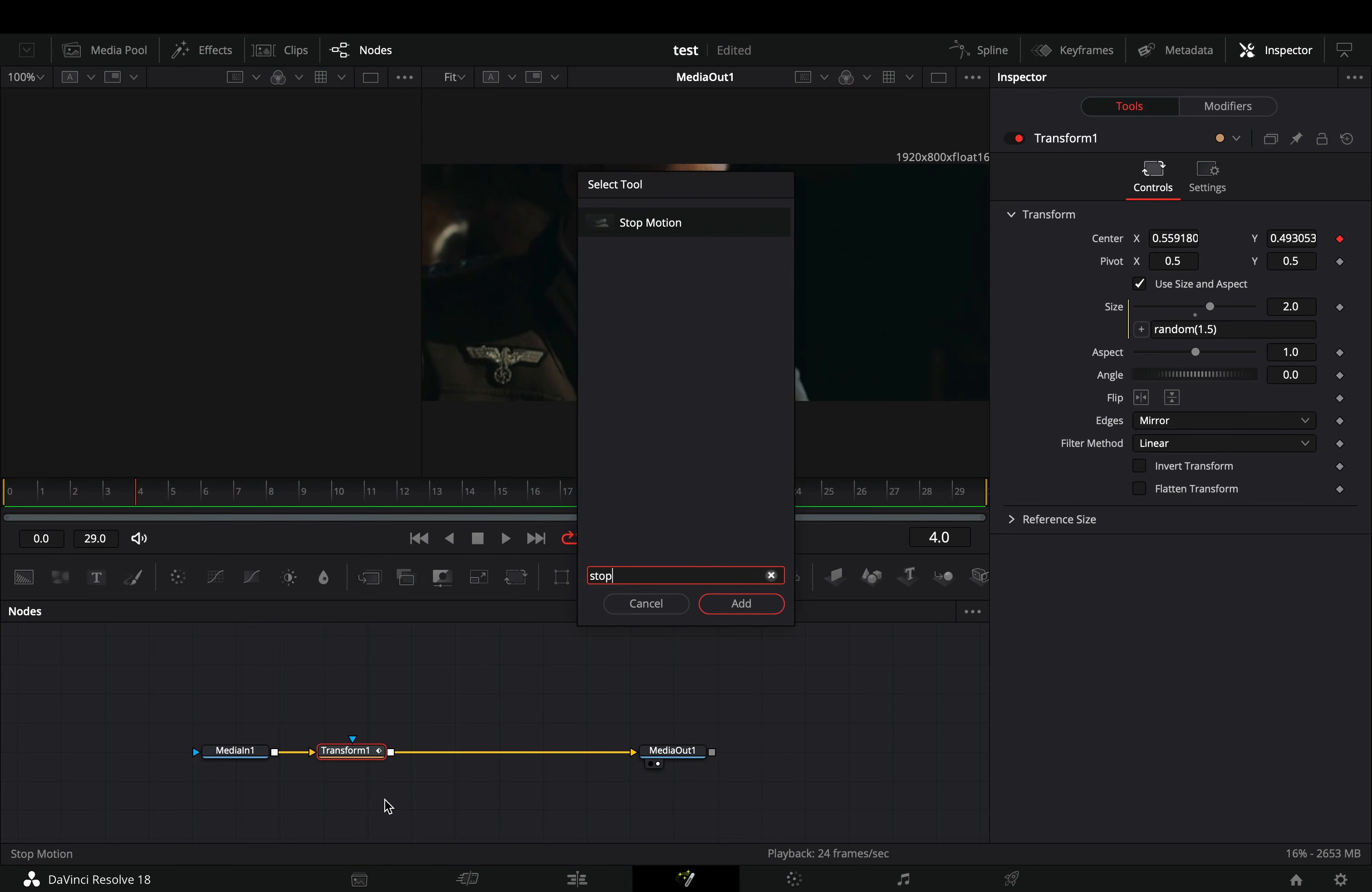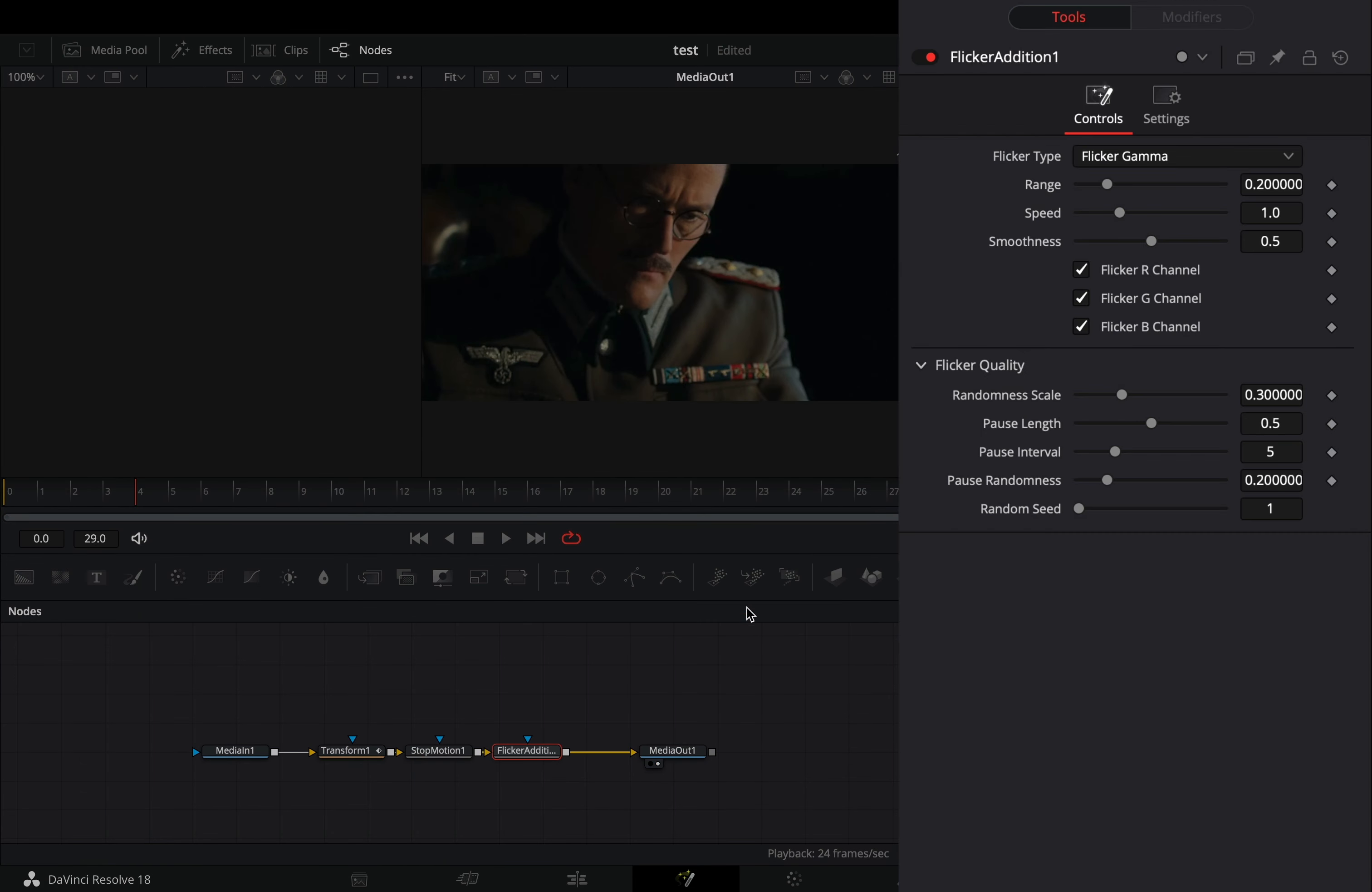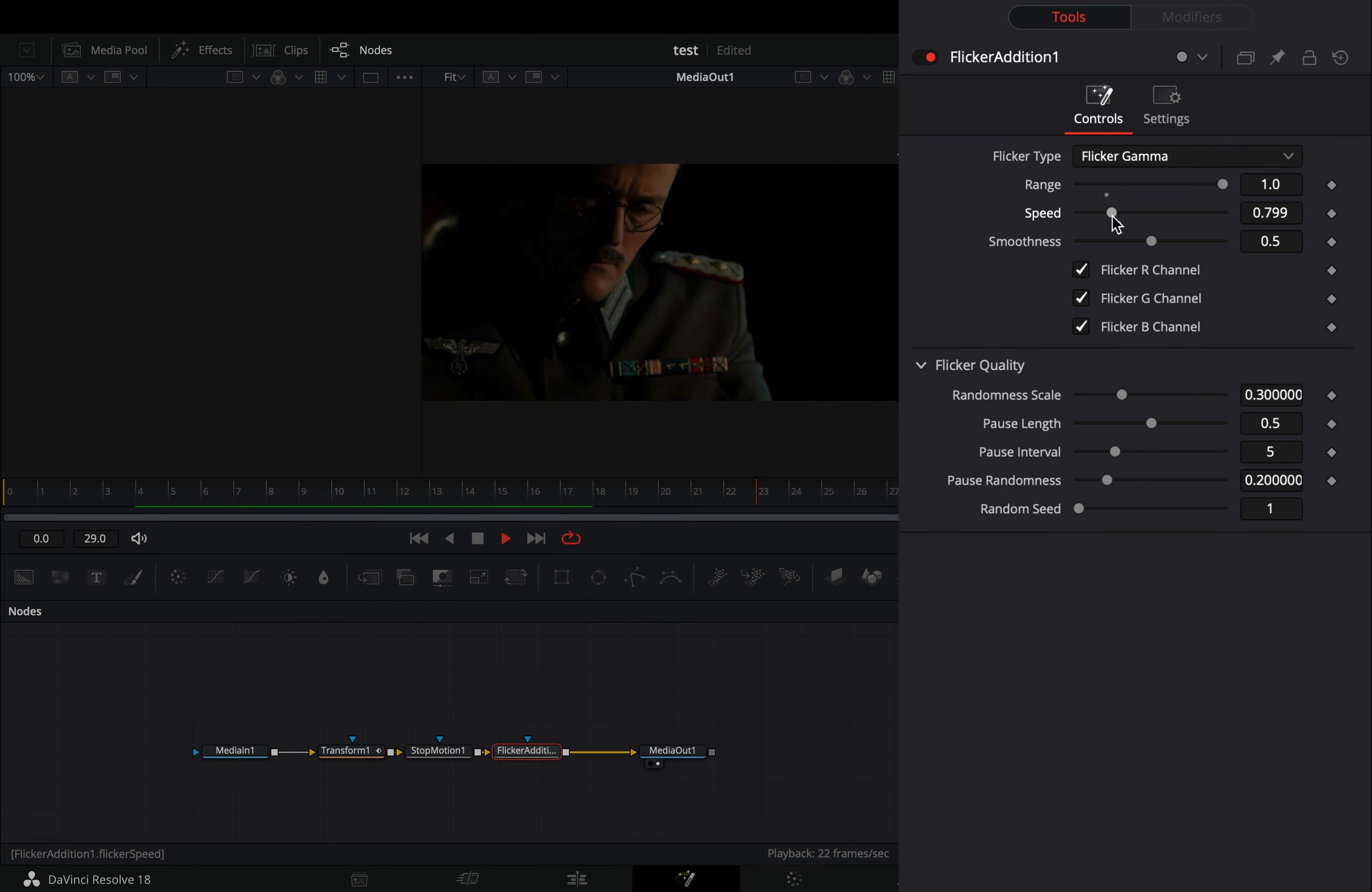Bring a stop motion node and change frame repeat value to 2. Add a flicker addition node. Increase the range slider all the way and bring down the speed slider to your liking.